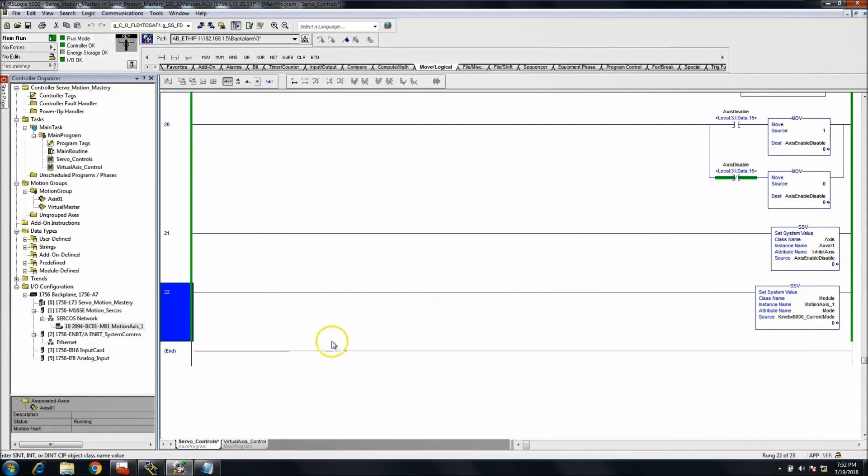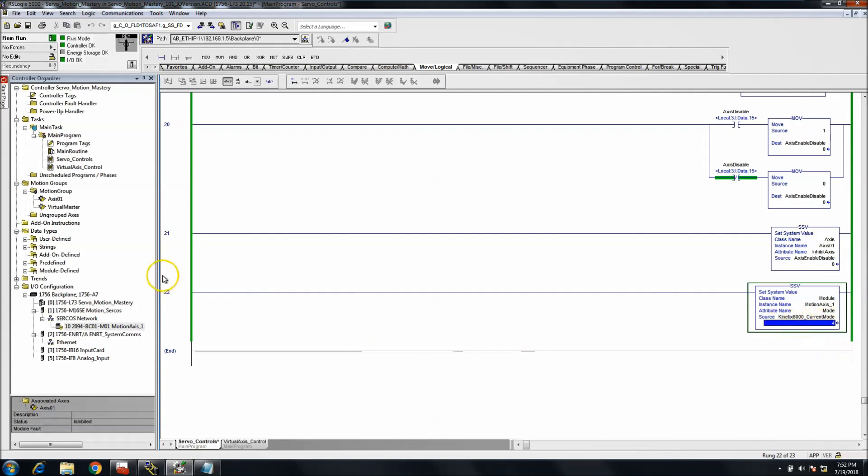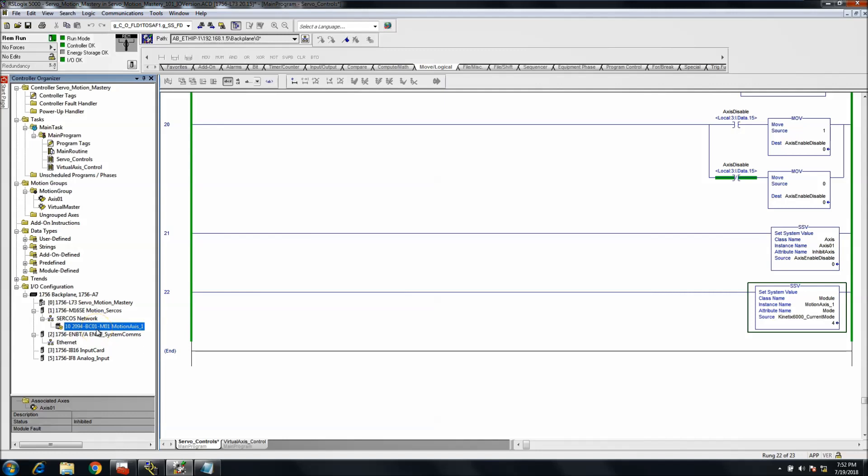So what we can do is I'll show you, you can just merely just change this to a four and now we have inhibited our Kinetix 6000 drive. This is our servo drive, right? This is the actual node that we're inhibiting this time, not the axis itself, but we're actually inhibiting the controller, the drive, the servo drive itself.